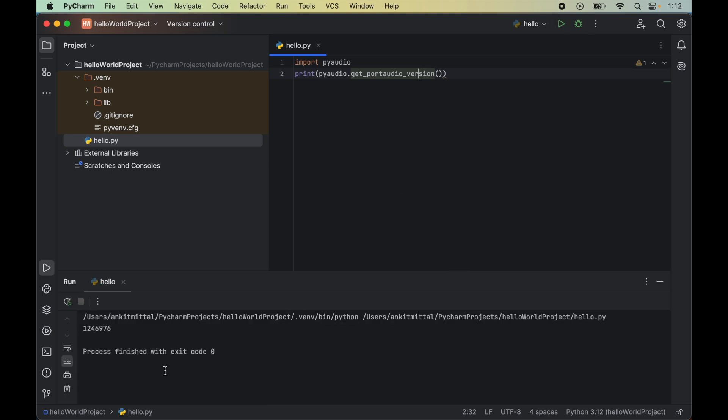Here in the output we did not get any error. If this is successful for you also, then do hit the like button and let me know if this video was helpful. We did not get any error, so it means the import was successful. Also in the output we have the version of Port Audio. Now the PyAudio library is installed properly, and using this library we can play around with sound and perform various audio-related tasks.